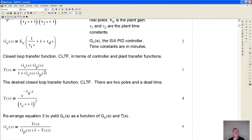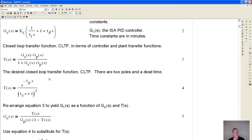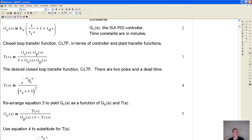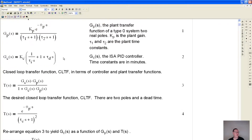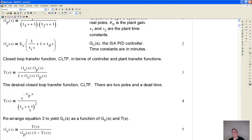Next we're going to define the closed-loop transfer function using the controller transfer function and the plant transfer function. Then we want to define the desired closed-loop transfer function. There's going to be a delay — nothing we can do about that because of the dead time in the plant — but we can have two closed-loop time constants to define how fast the process variable converges with the set point.